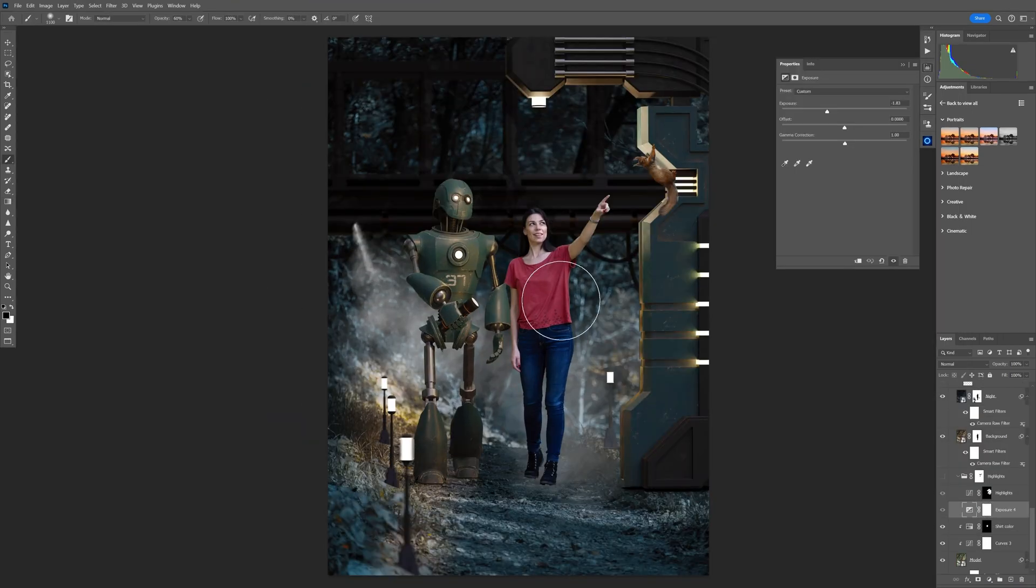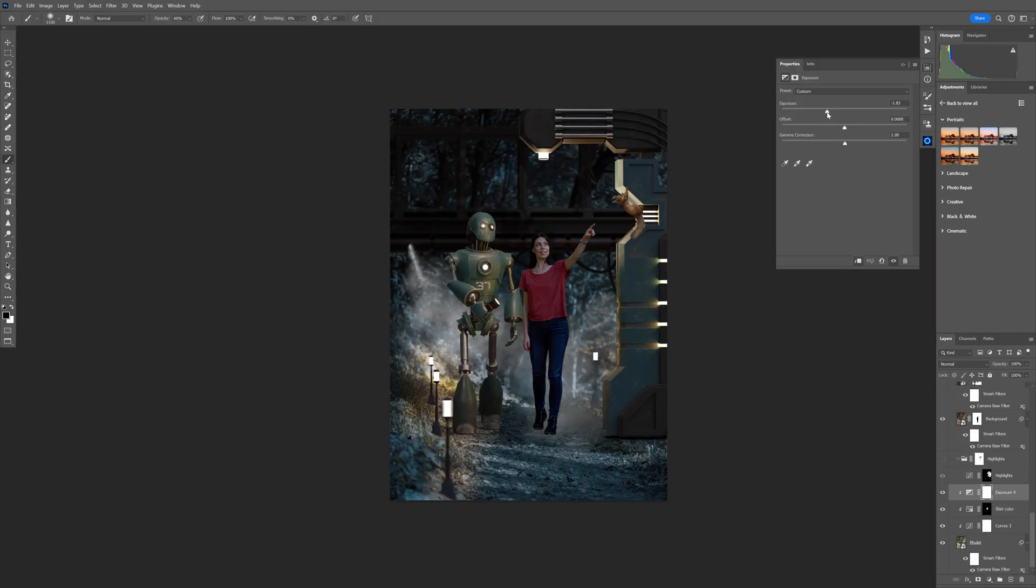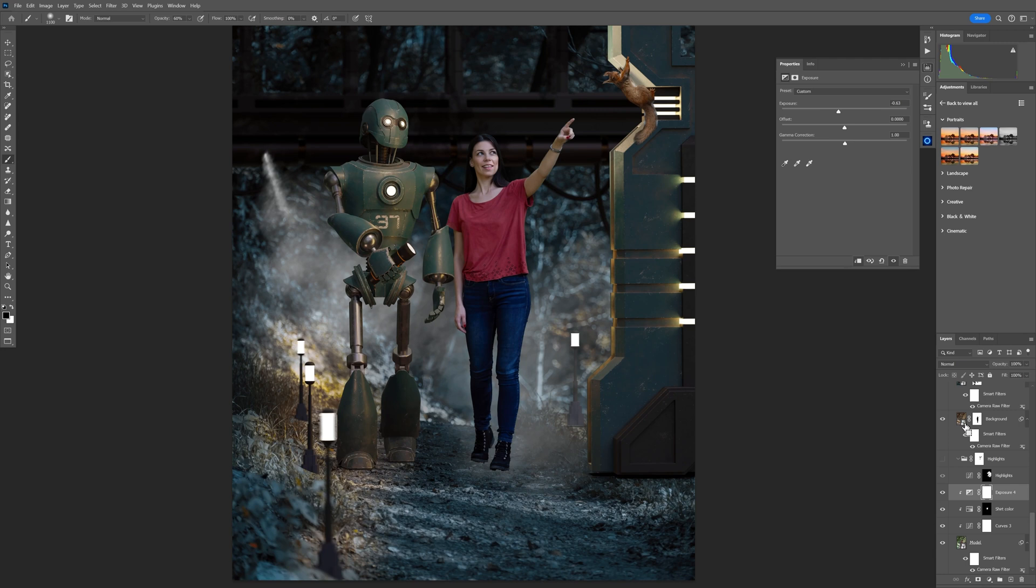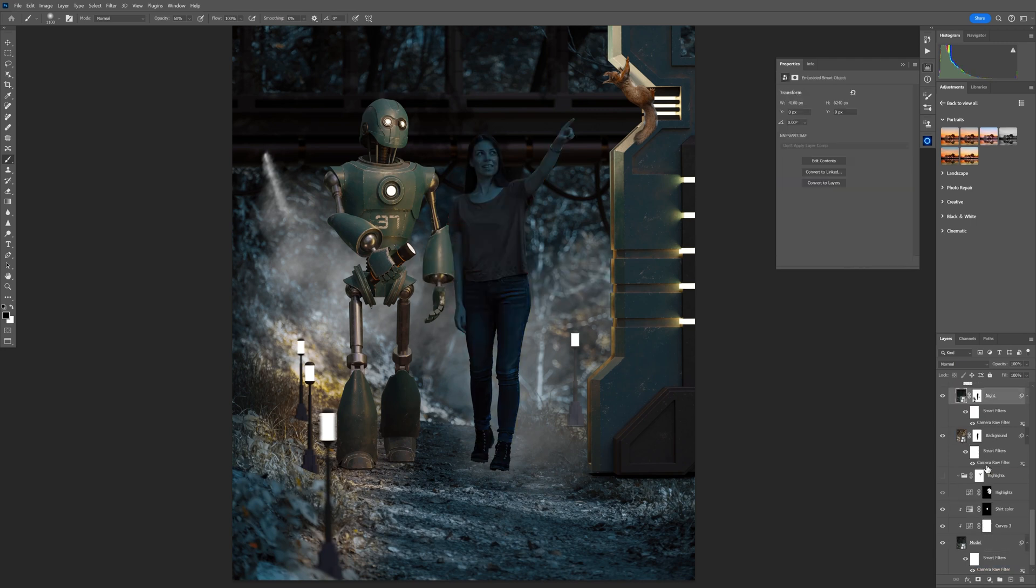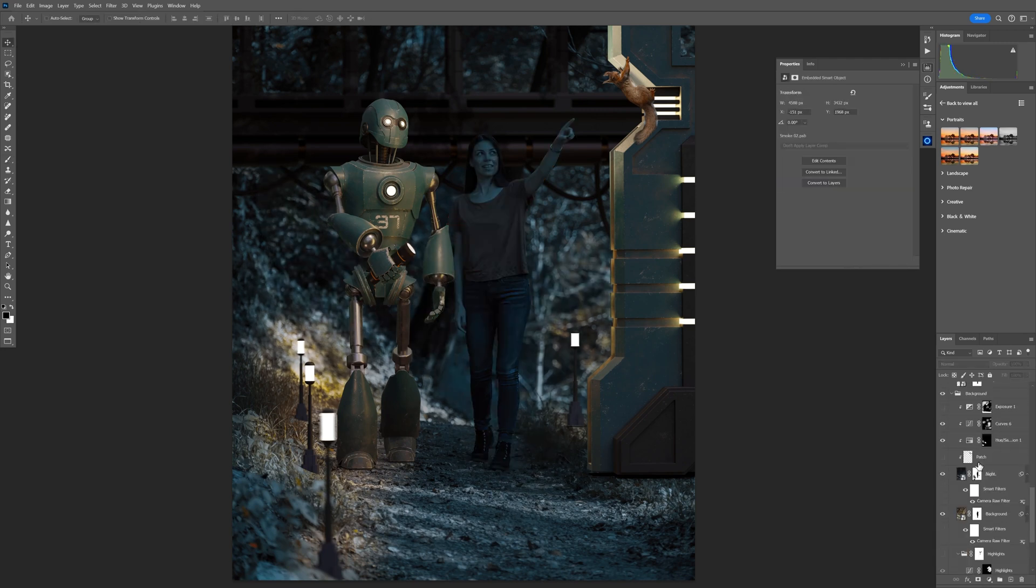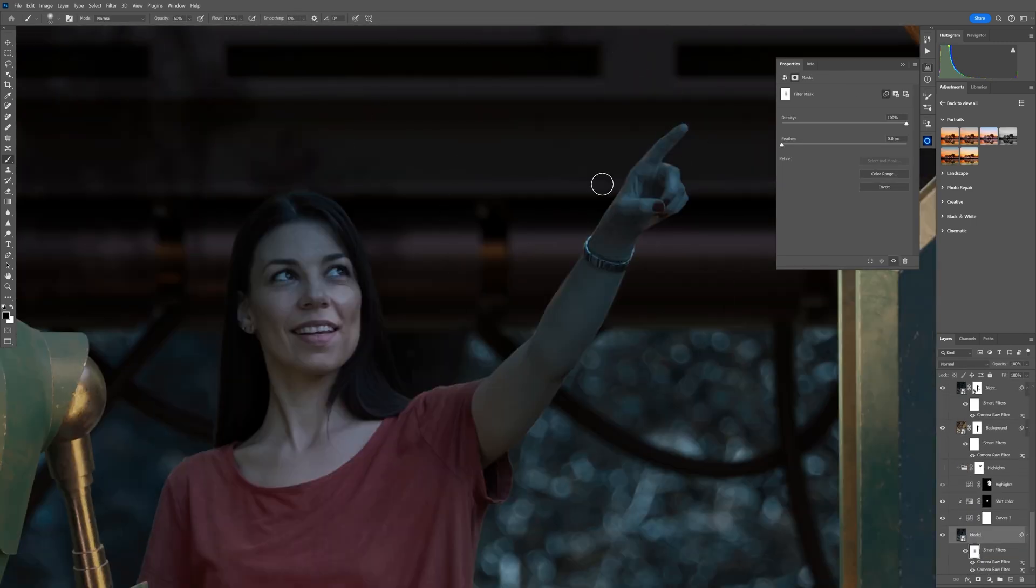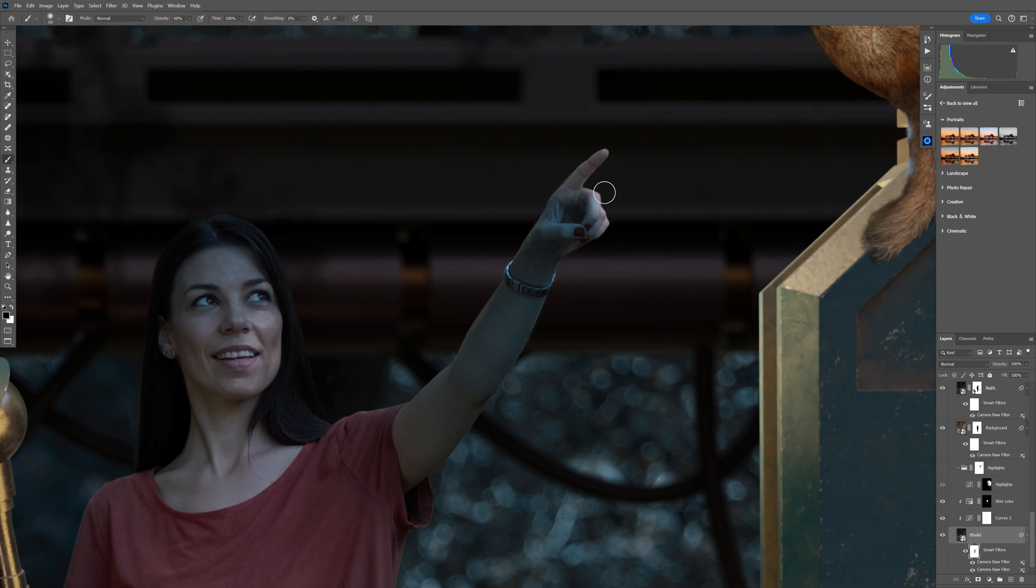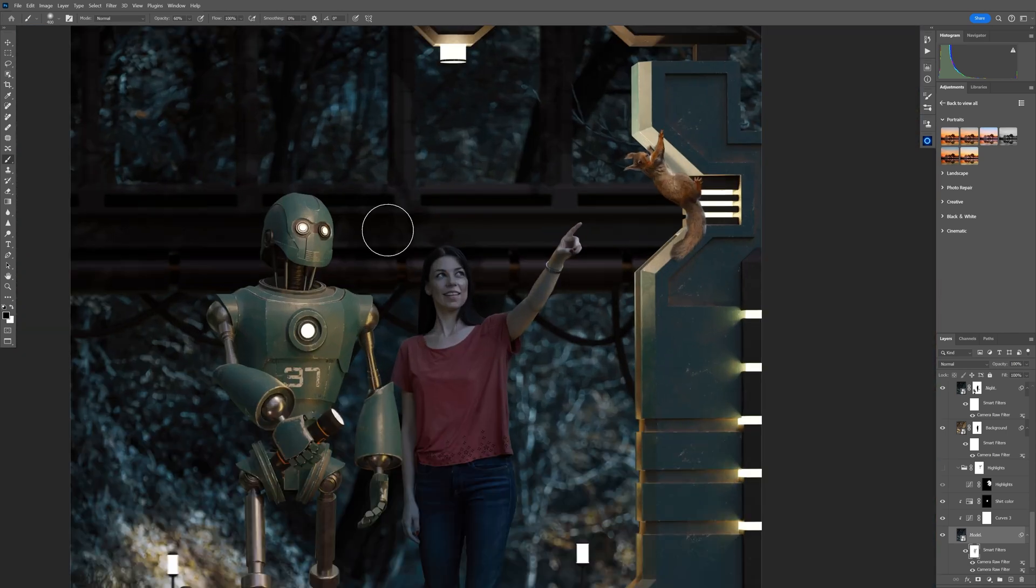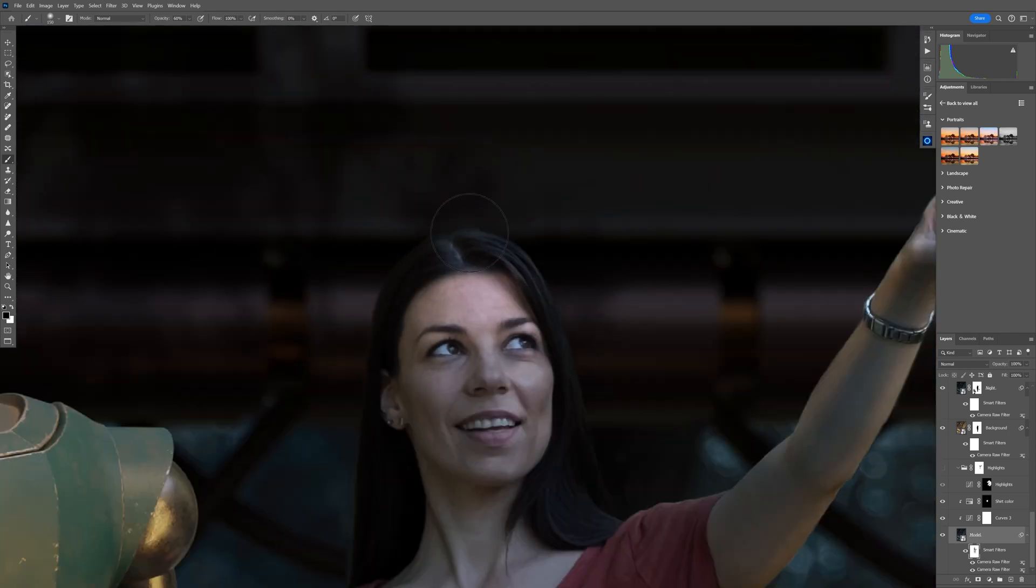I went back to Camera Raw and played with the exposure and the colors and made a night scene. Then you can see the rest is basically just painting back some lights to make the scene more interesting and more believable and adding a few more elements that you will see soon.